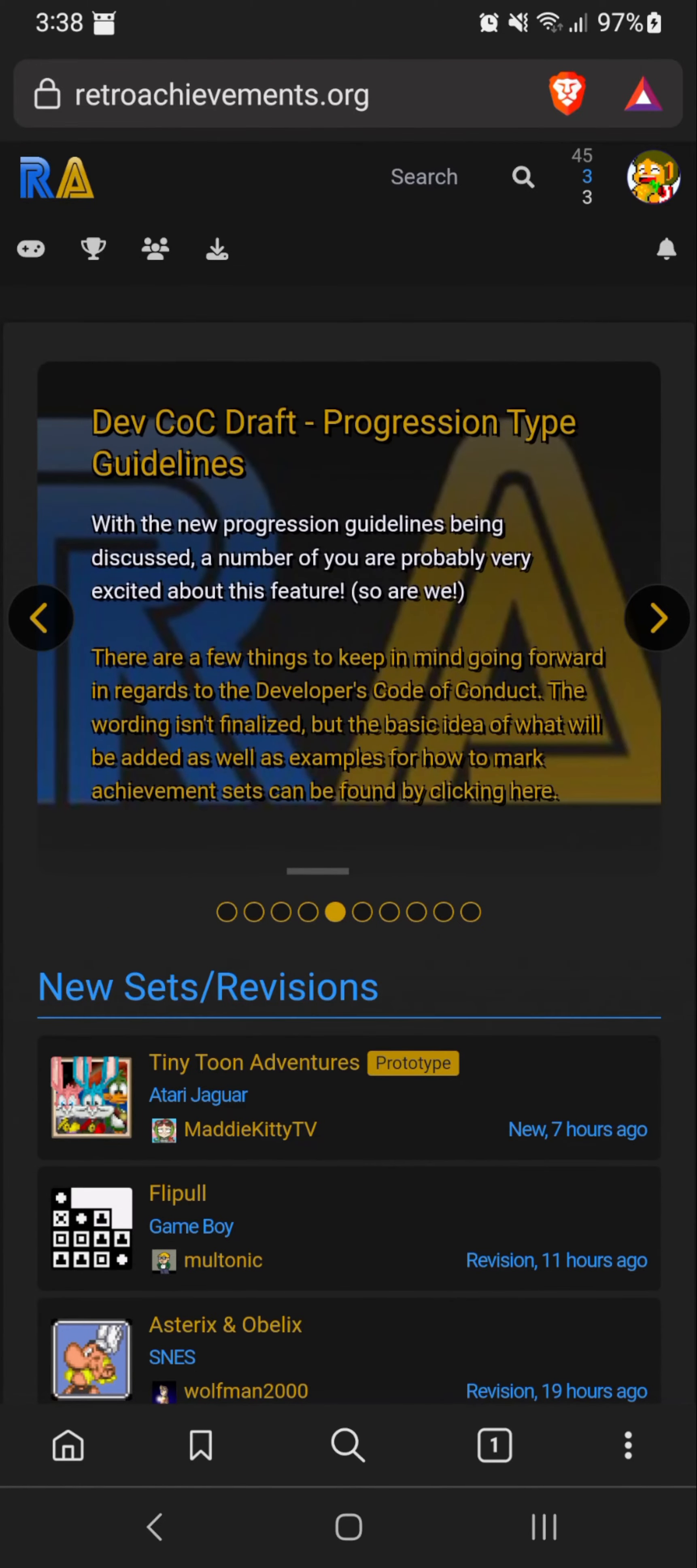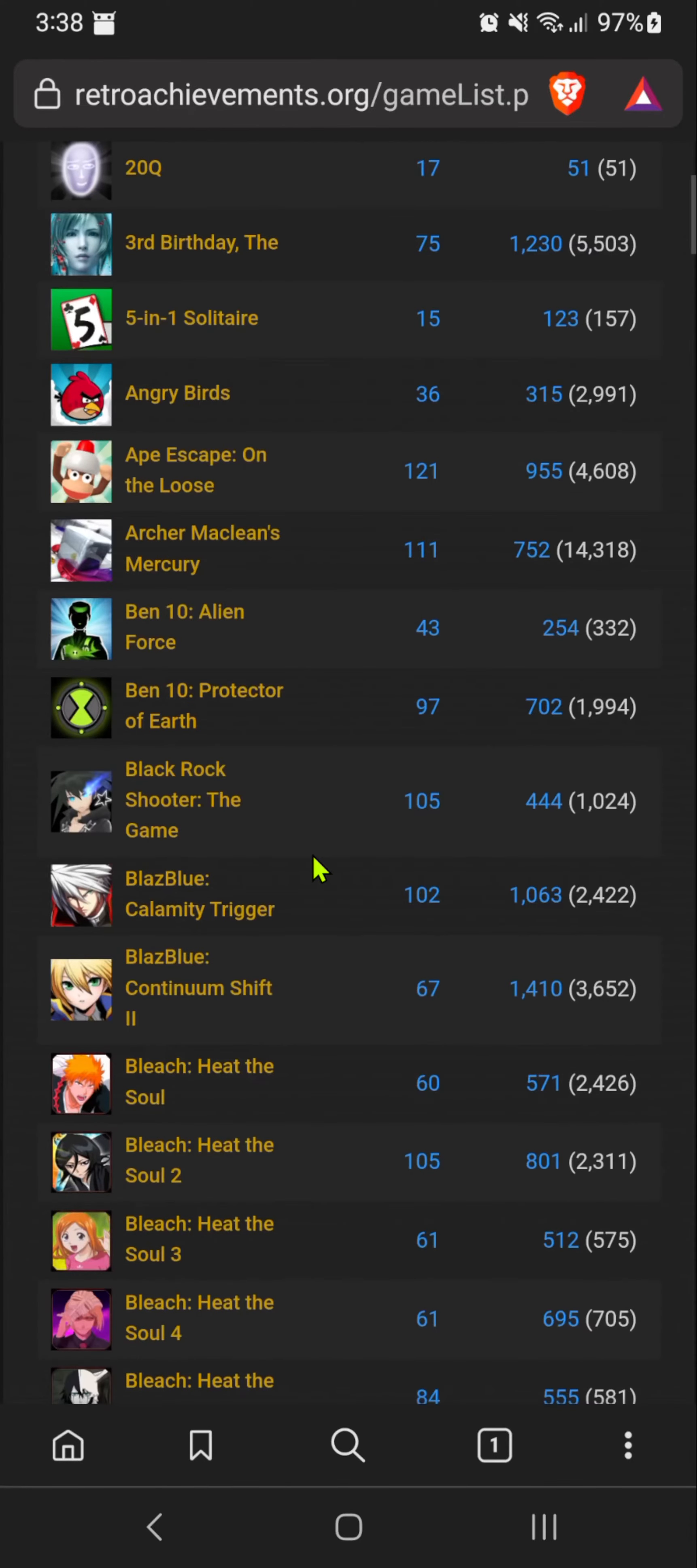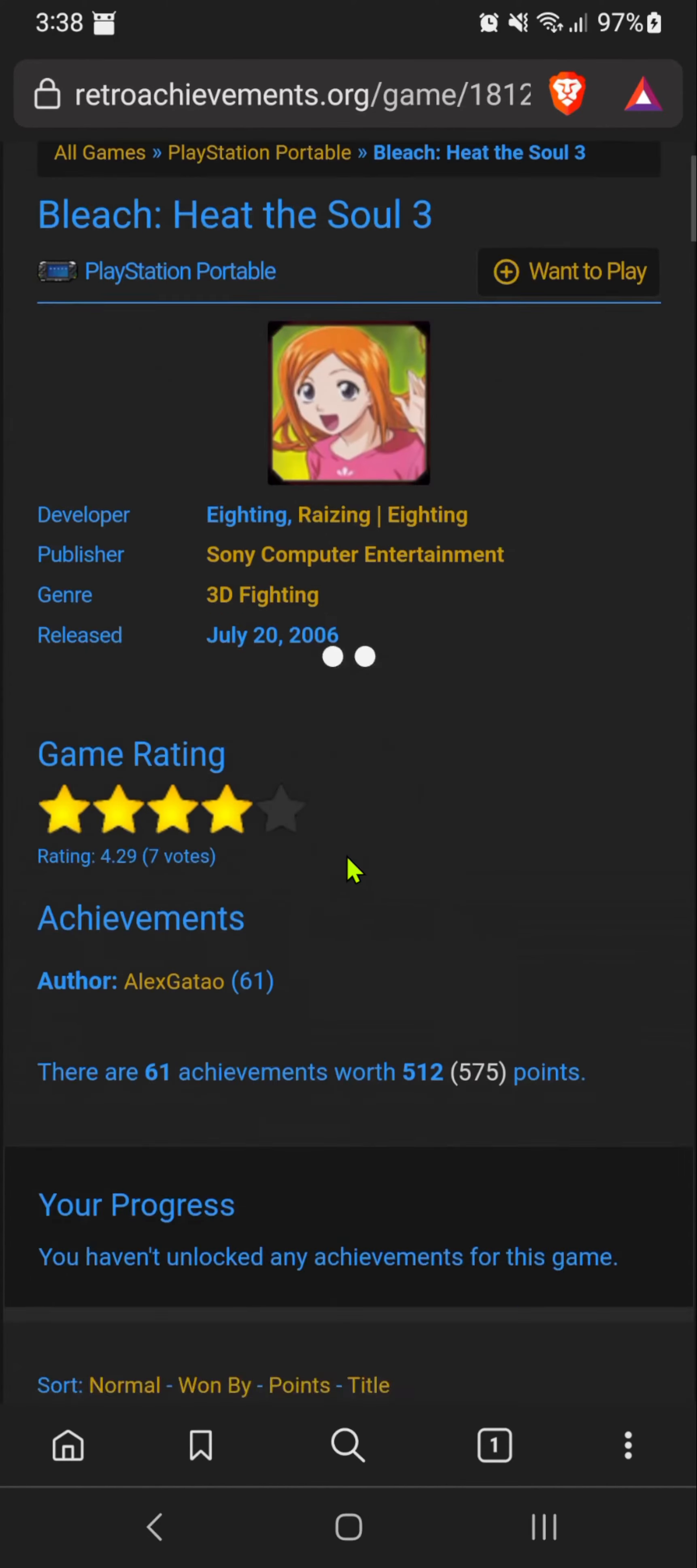You need to create an account in RetroAchievements.org if you don't already have one. Then go to the Games tab, PlayStation Portable, and here you can see which games have achievements and what type of achievements each game has.